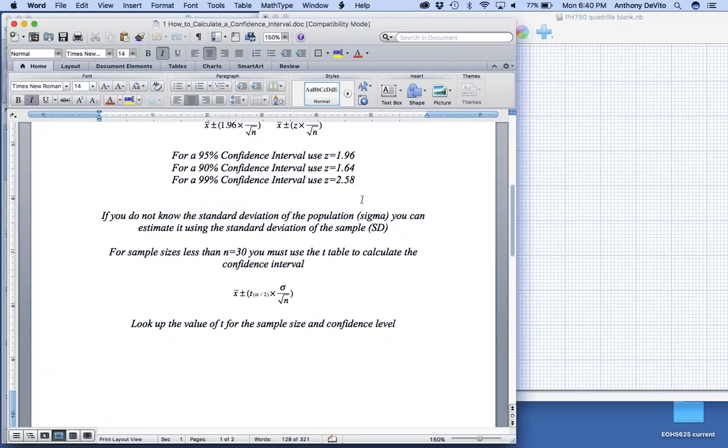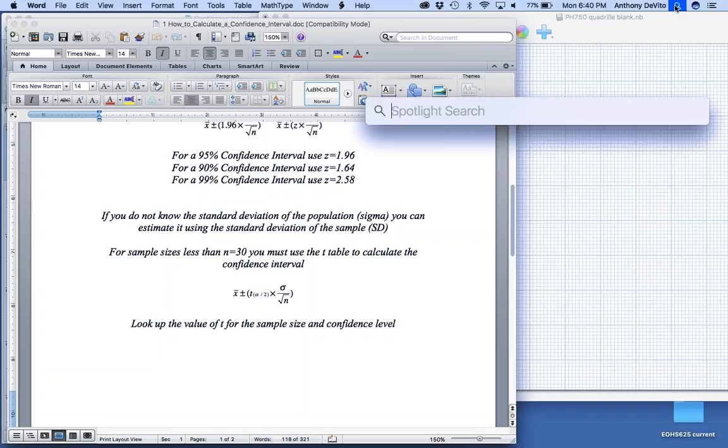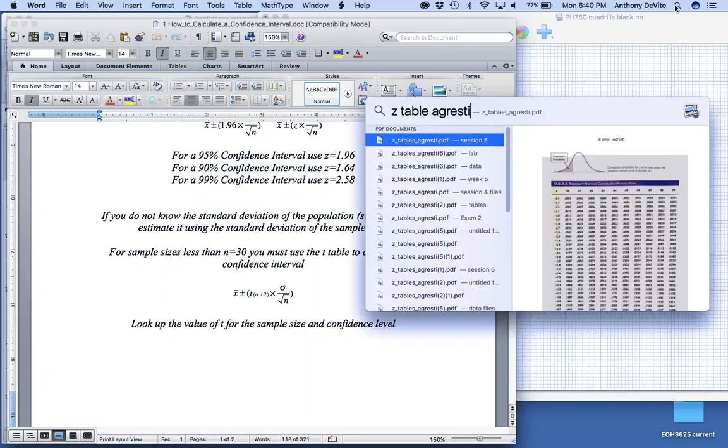Let's take a look at this idea of where do we get these values for 95%, 90%, 99% confidence interval. Well, first thing I've got to do is pull up my z-table. Let me pull one up. There we go.